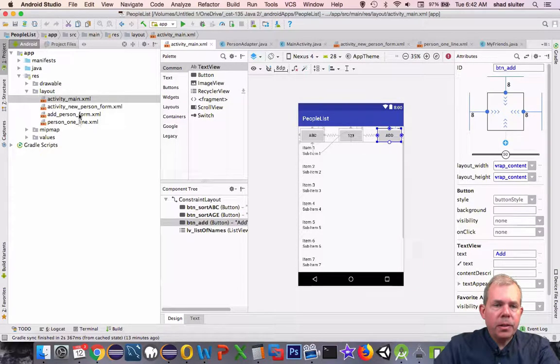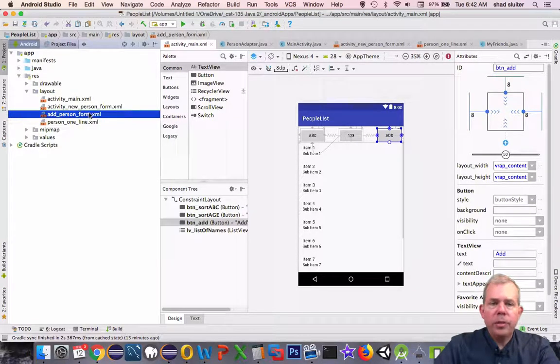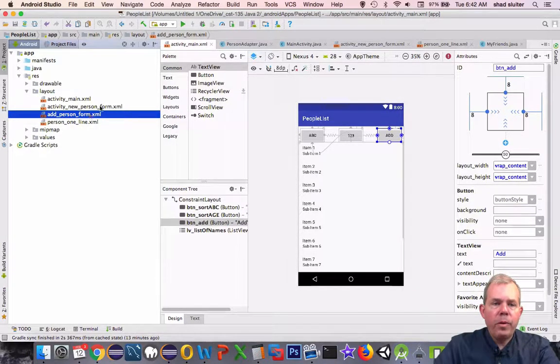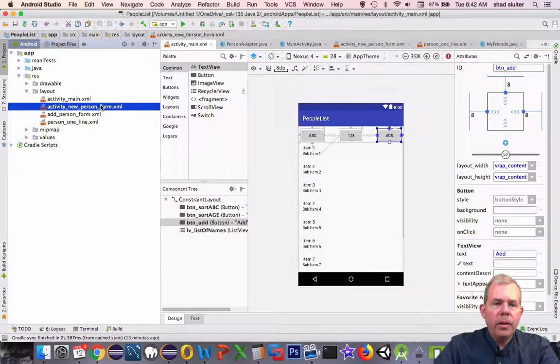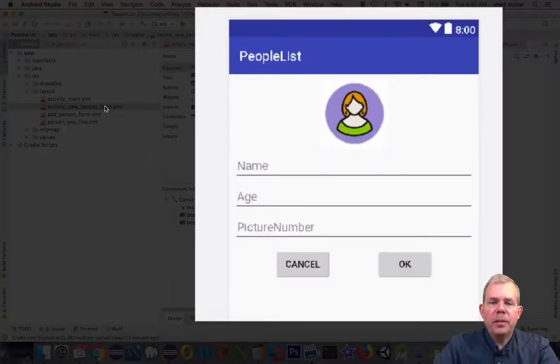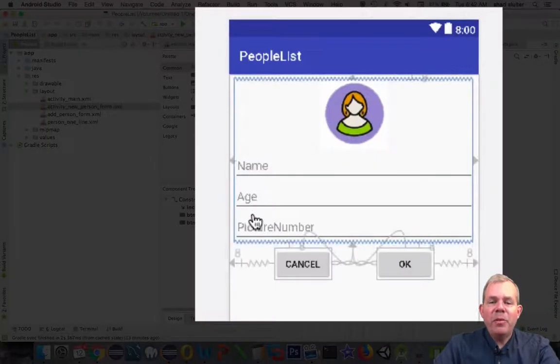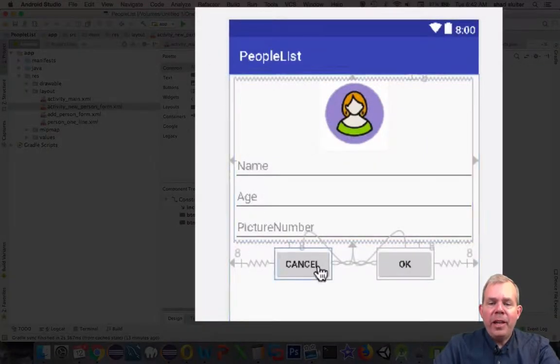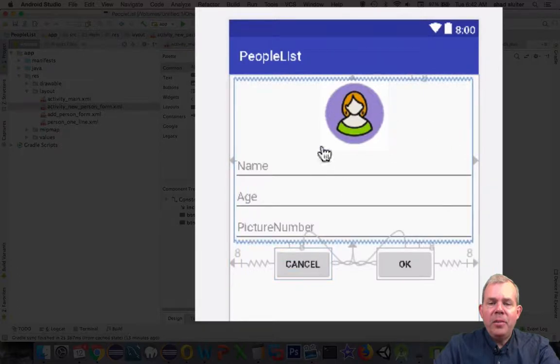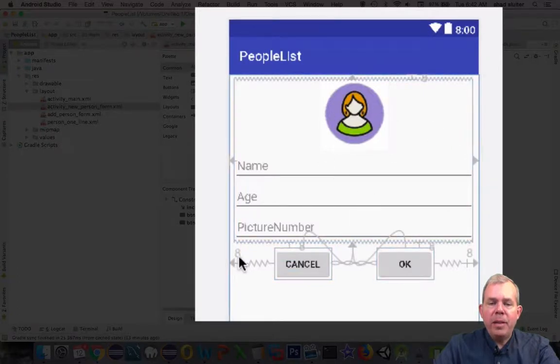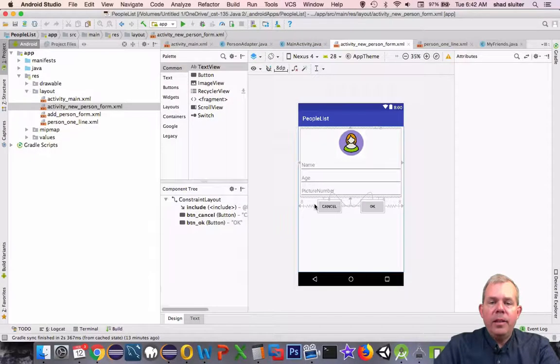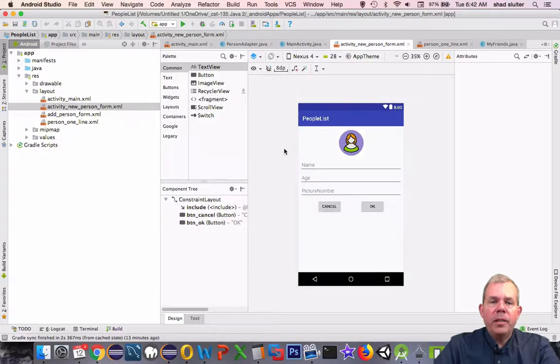Which is called add person form, or is it activity new person form? I think that's the one. So new person form is this one here. It will add a new entry form with an OK button and a cancel, and then we're going to add it to the list. So let's get started.